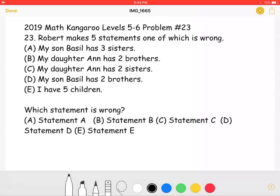This is the 2019 Math Kangaroo Levels 5-6, Problem Number 23. Robert makes five statements, one of which is wrong.